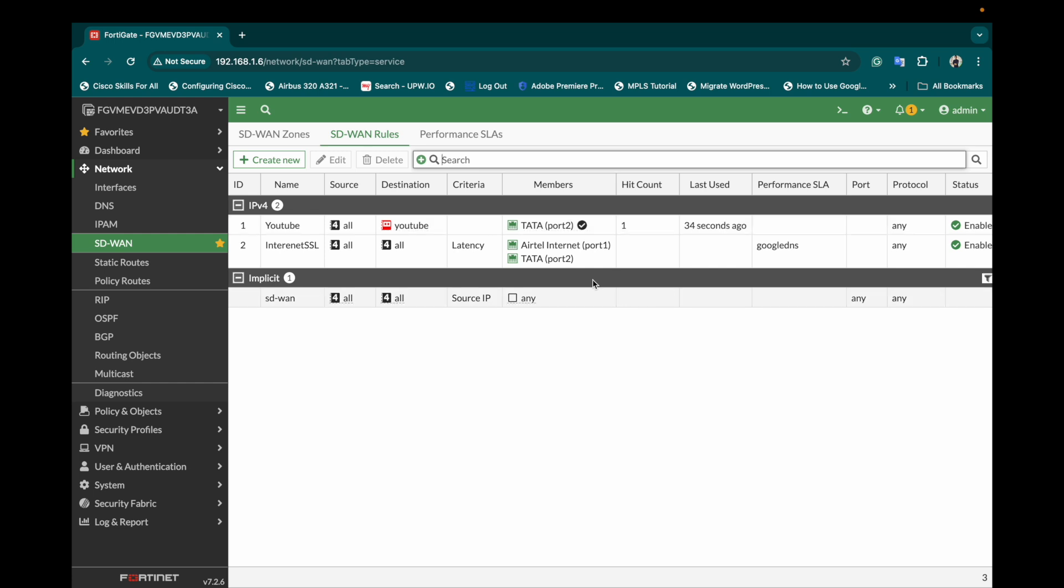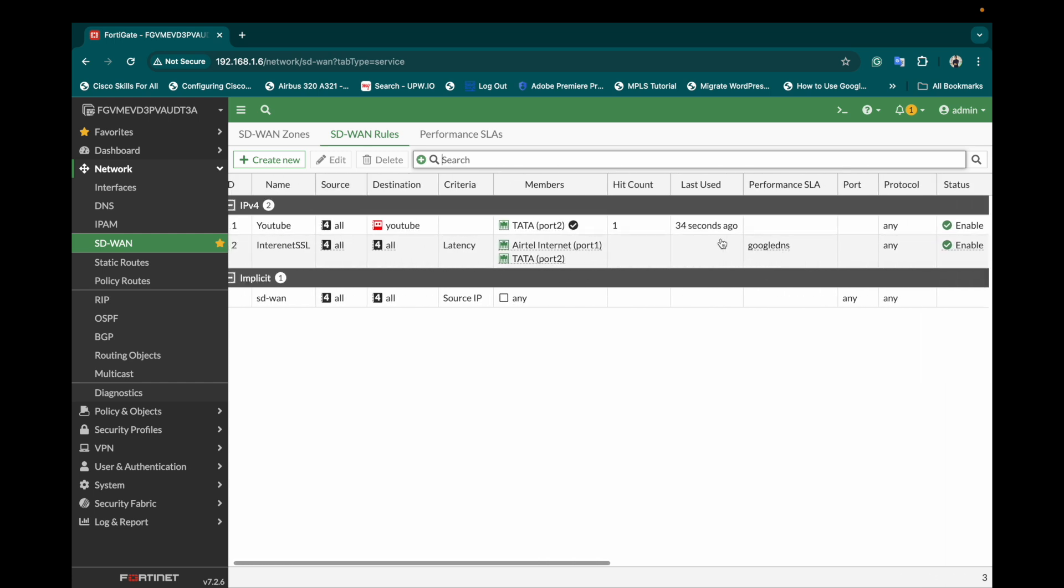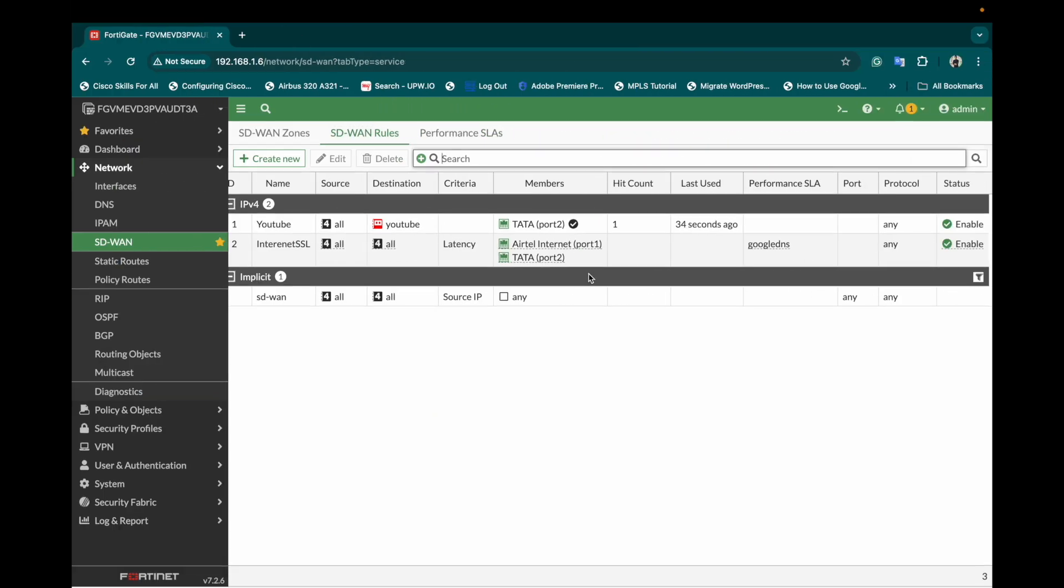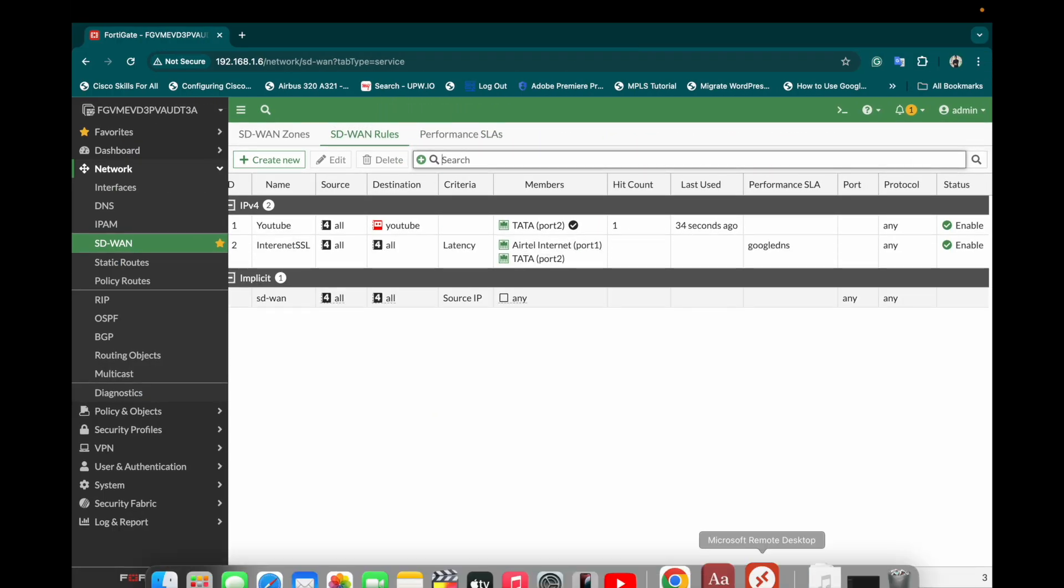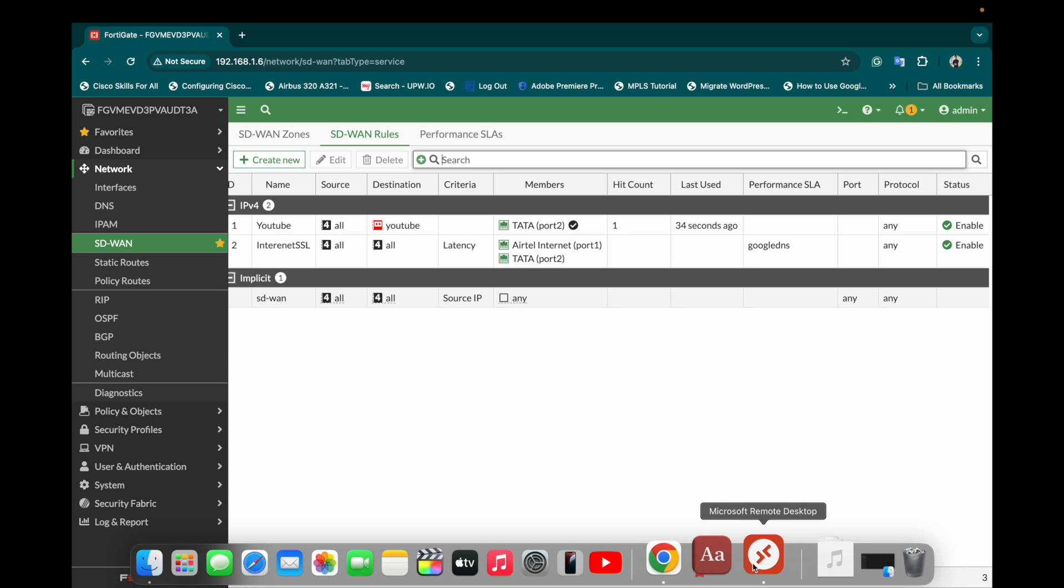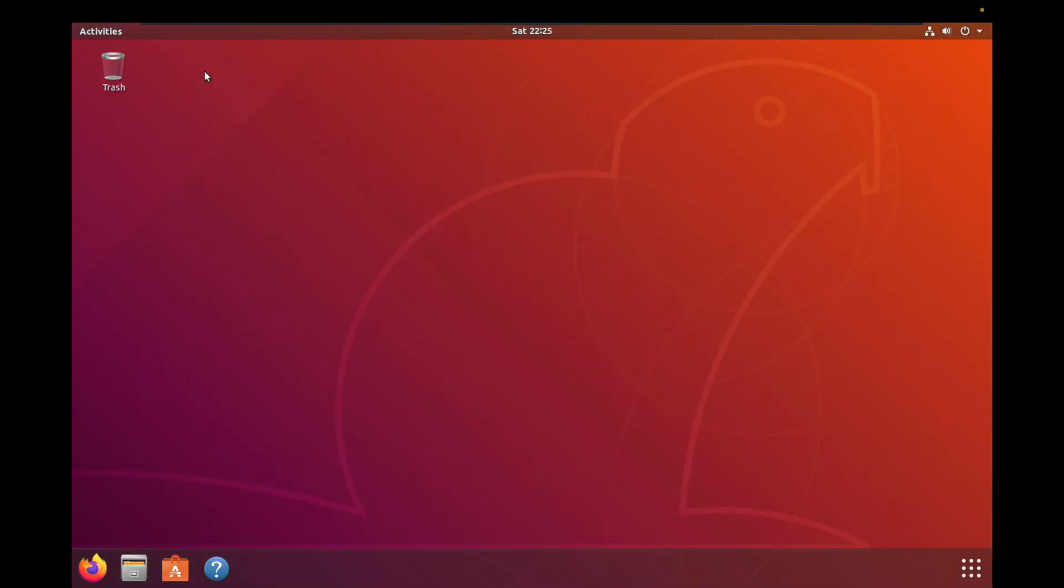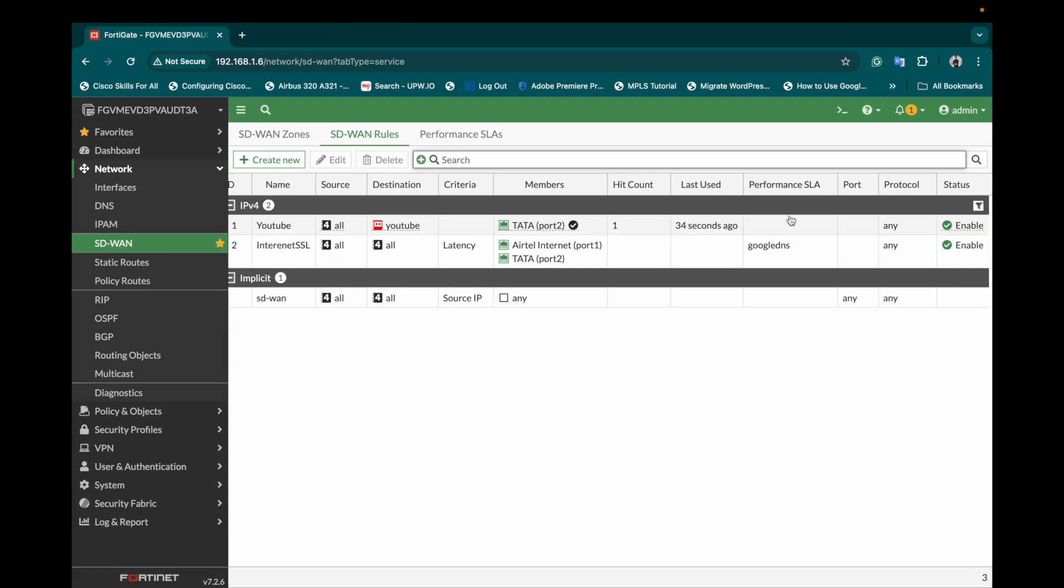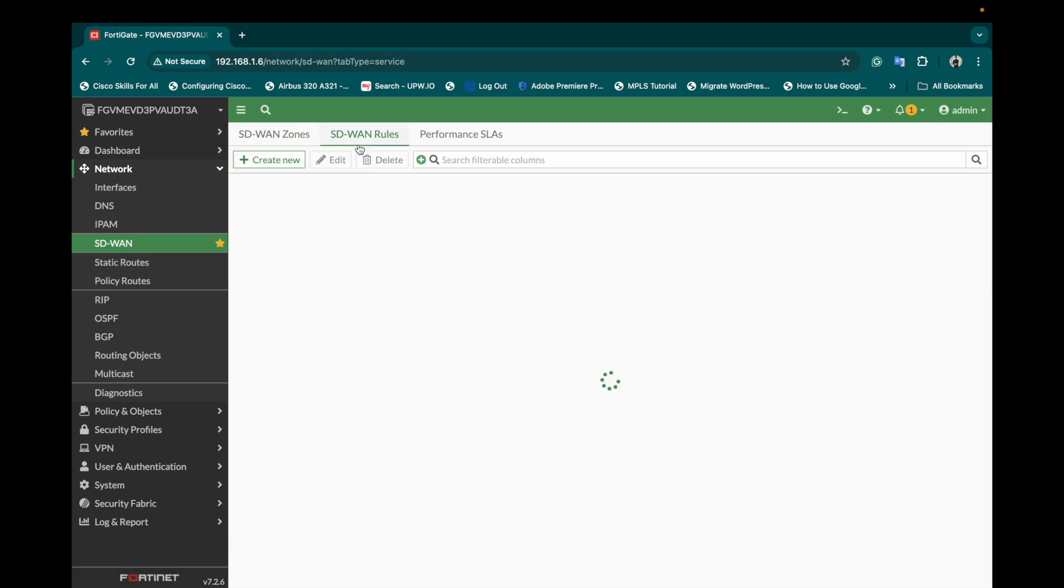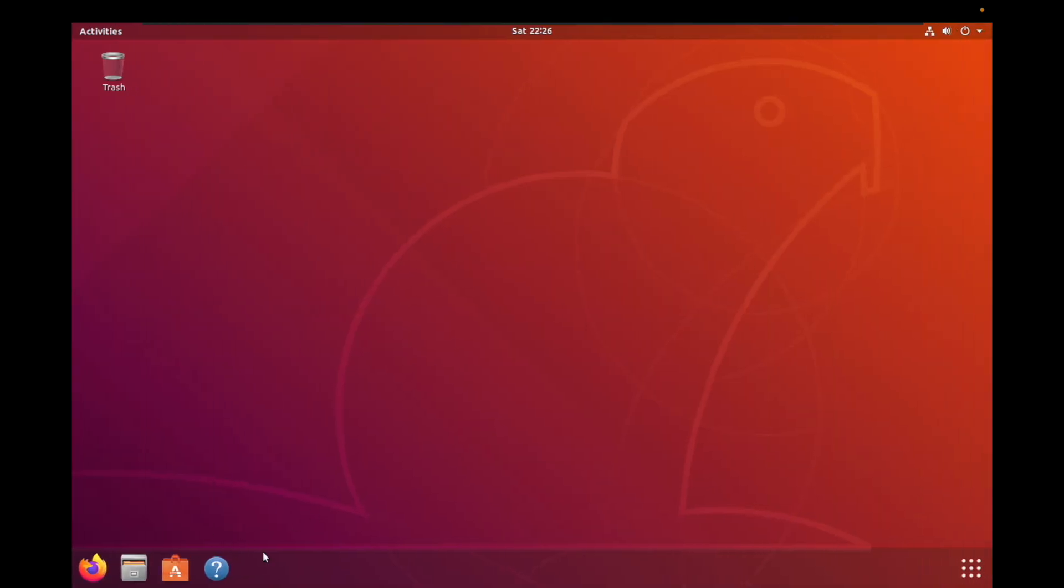Right now I have both policies and it is already showing one hit count. Let me just go back. We'll close the browser completely and refresh it again. So right now we are seeing the hit count of 3 and 54 which means my internet traffic is going via this policy but my YouTube will go only via this.